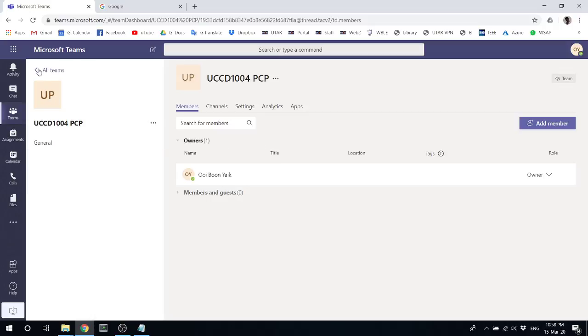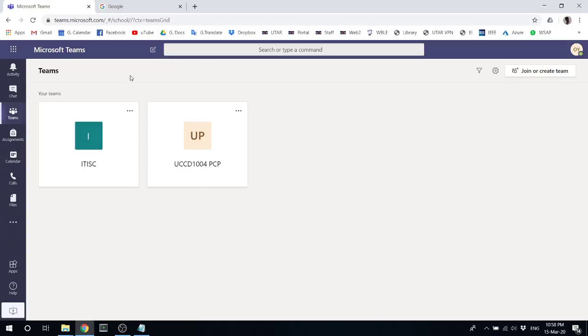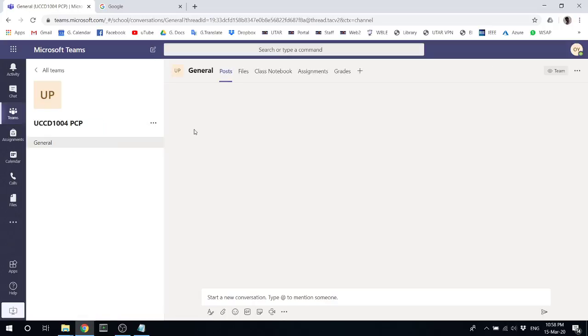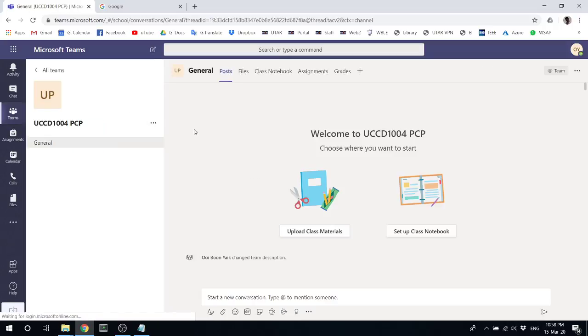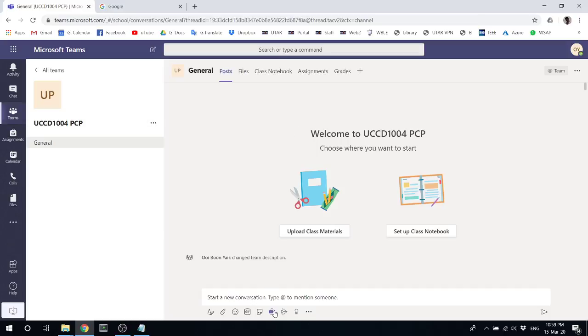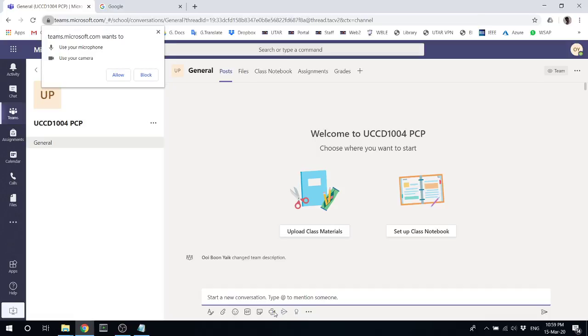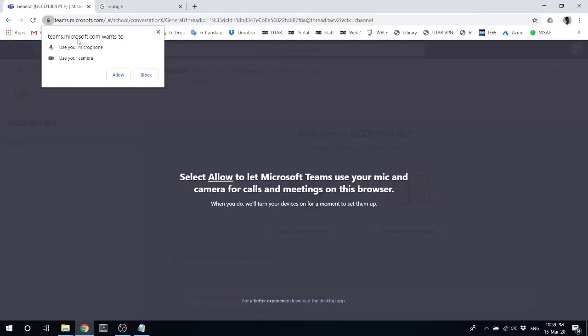Let me show you how to start lectures. Once you click into your team, if you look at the bottom here, you should see a camera icon under 'Meet now'. What you need to do is just click it.